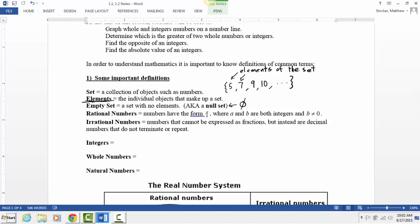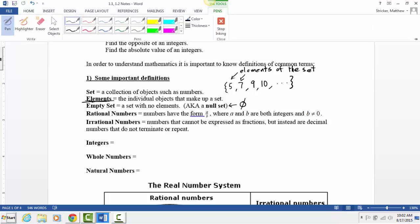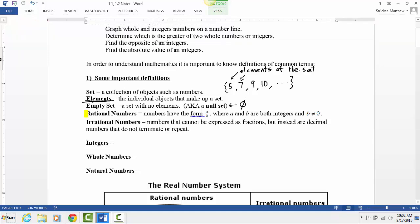Another type of number we're going to look at a lot is rational numbers. Rational numbers are numbers that can be written as a fraction — A over B, that fraction form. You have a numerator and a denominator. Those are called rational numbers.